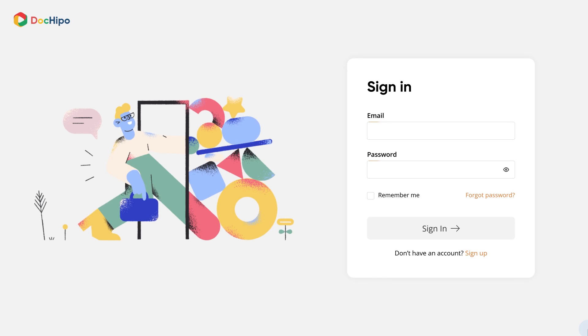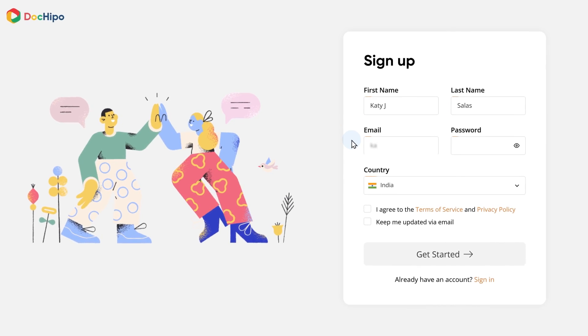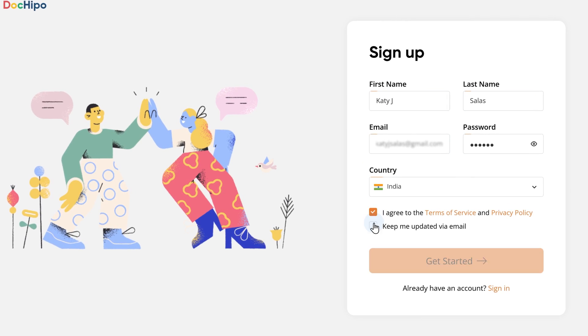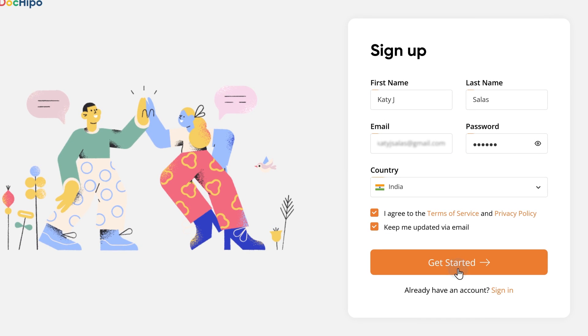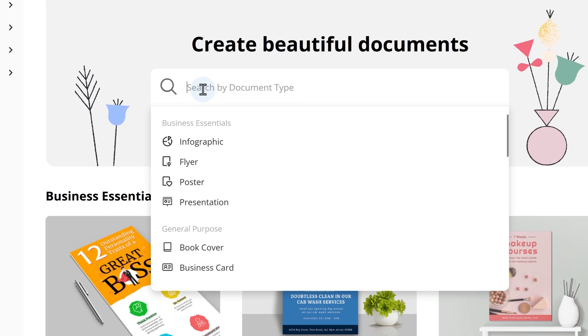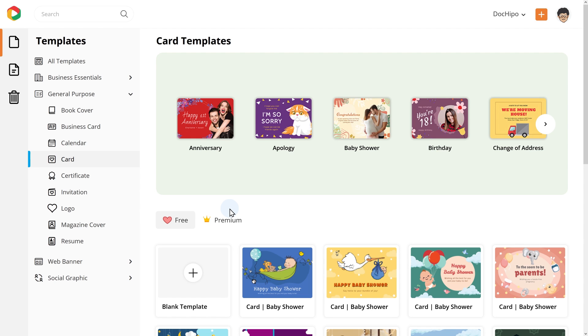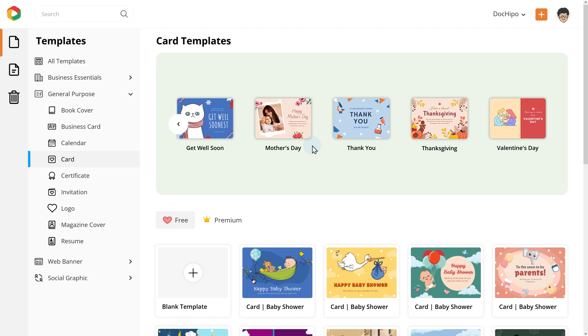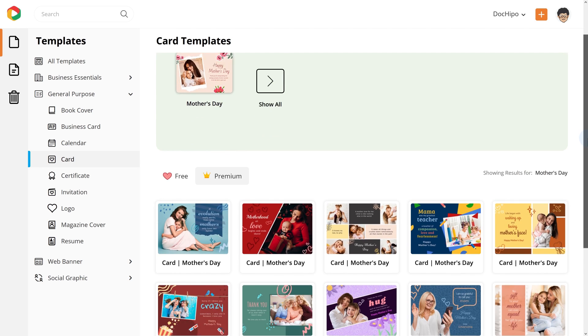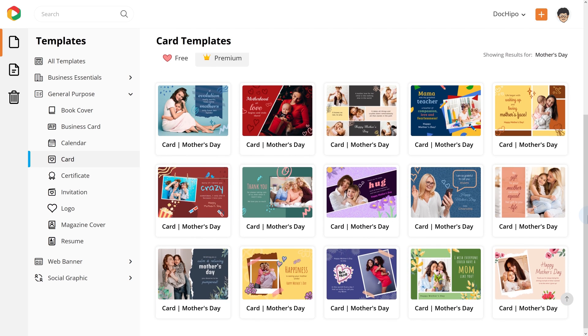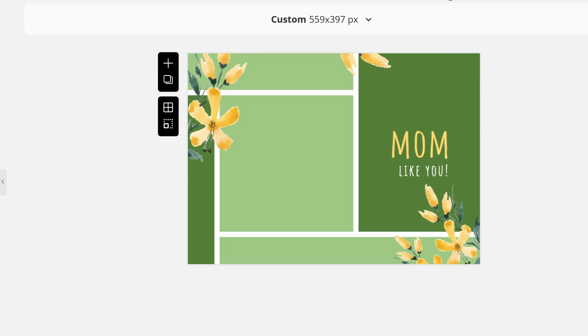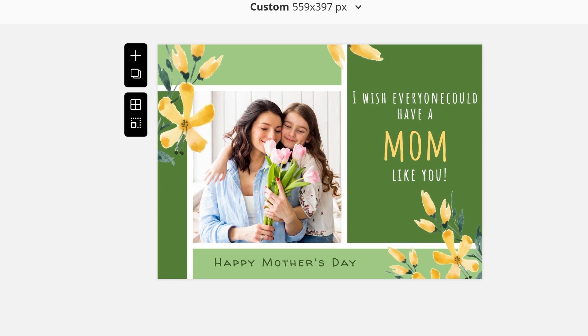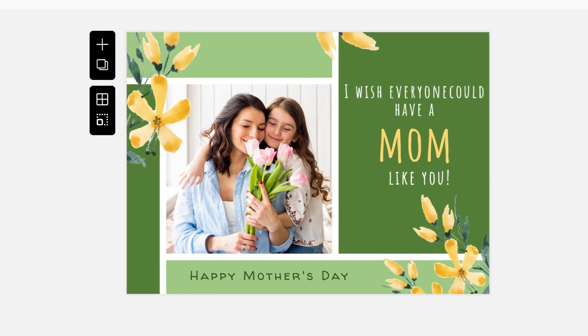To get started, you need to sign in to DocuPo. If you do not have a DocuPo account yet, you can create a free account with your email ID and a password. Once you have signed in, navigate to the cards templates under general purpose. Select Mother's Day from the top panel and you can see the stunning Mother's Day card templates our designers have created for you. Now let's see how you can customize these templates and create a heartfelt card for your mom.